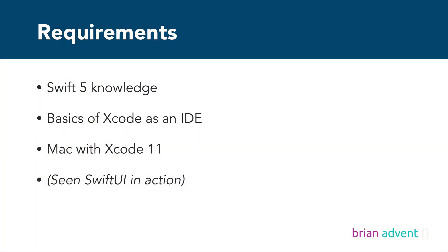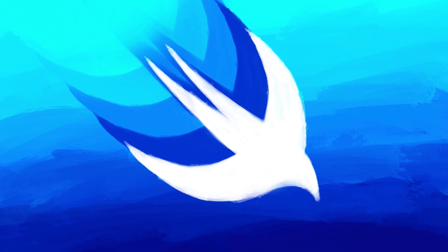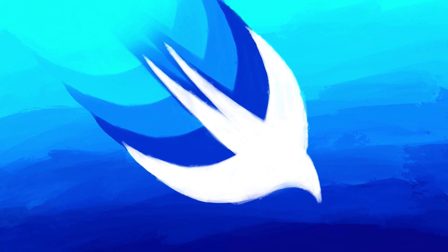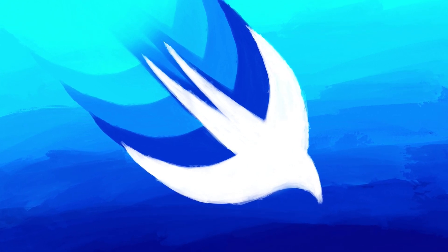To get the most out of this course you should have a solid knowledge about Swift 5 and you should also know your way around Xcode. Please feel free to take a look around the course description and have a look at the preview videos. I'd be very happy to see you inside.